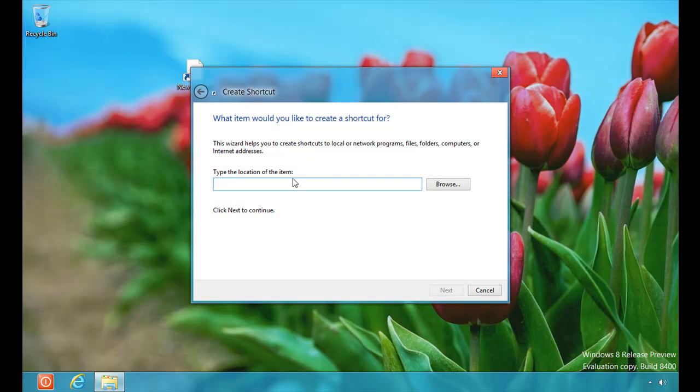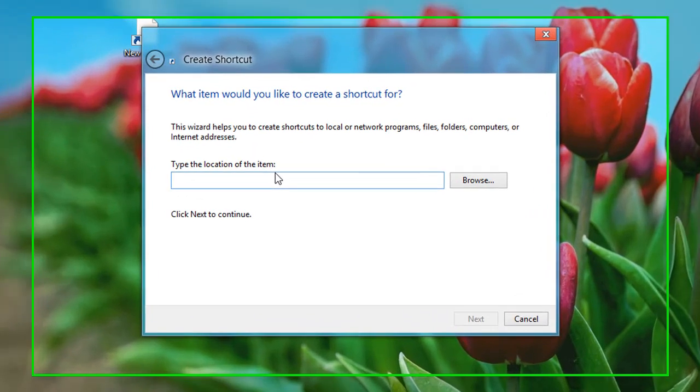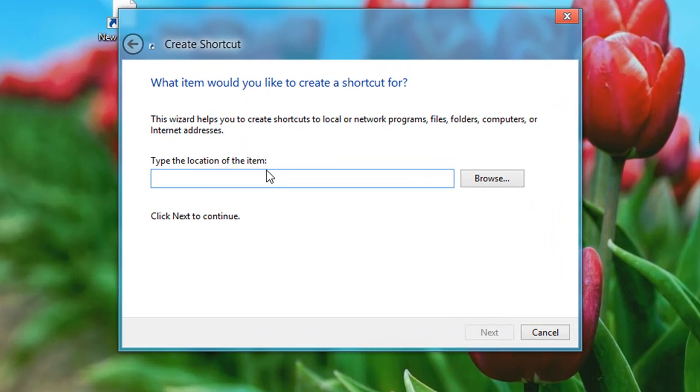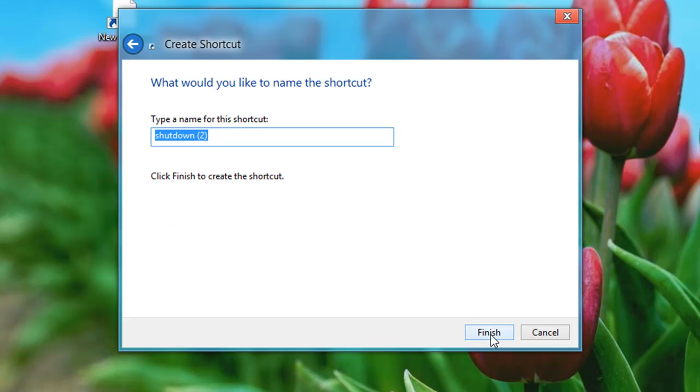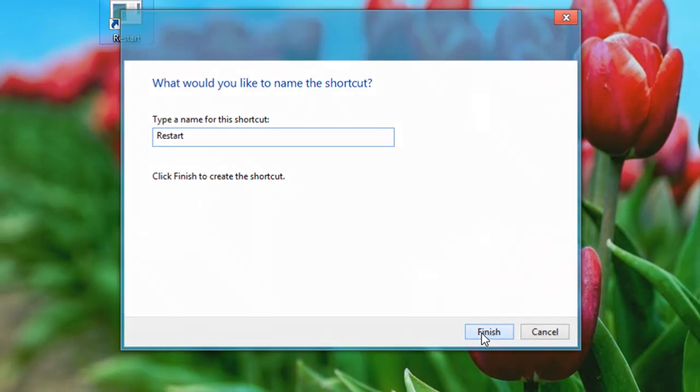And this time we're typing shutdown, much like we did before, space forward slash the letter R space forward slash the letter T space and the zero. And that'll give us our restart command. Choose next. Let's rename it. We'll call this one restart. Choose finish.